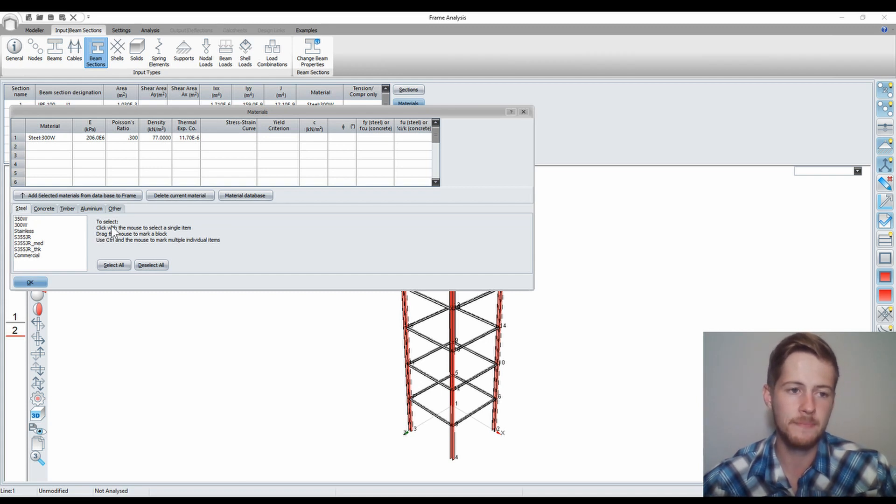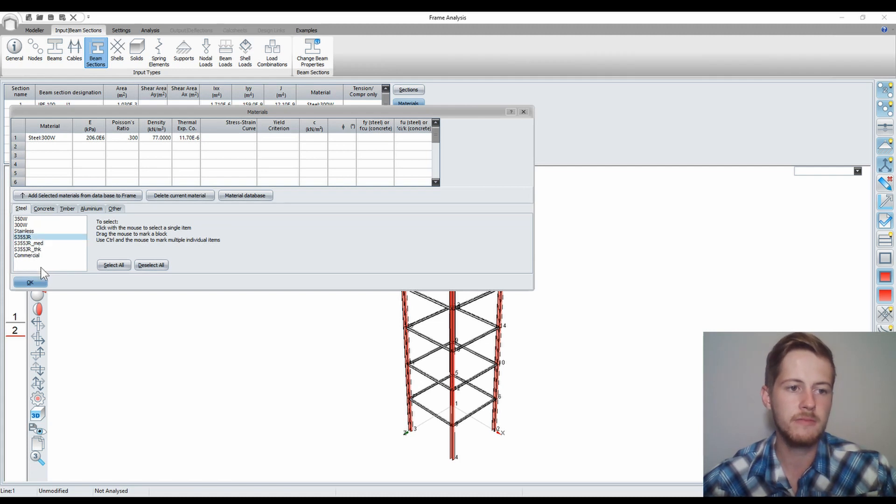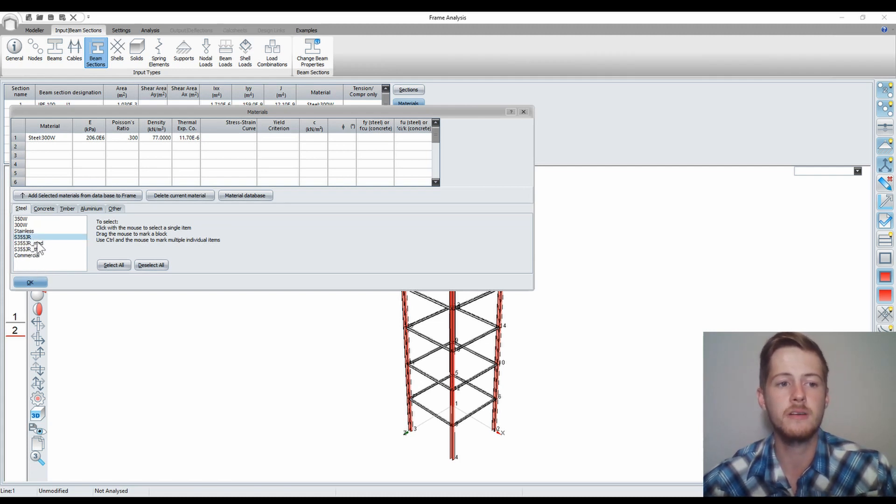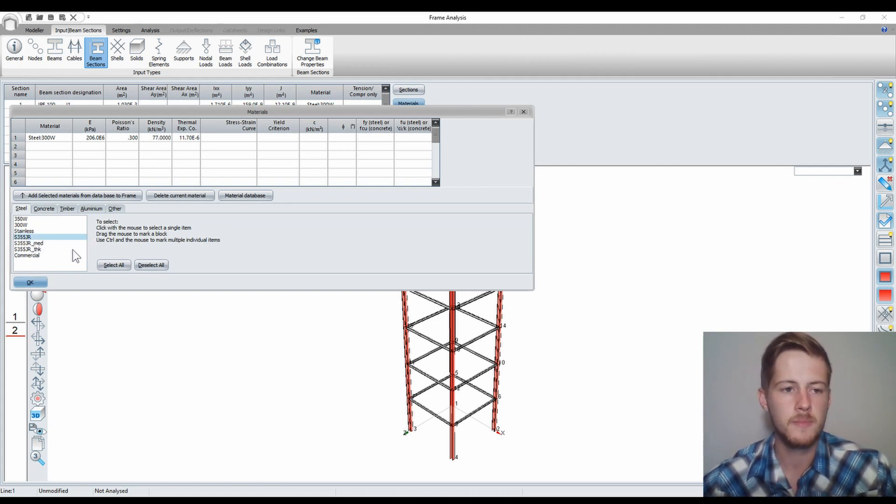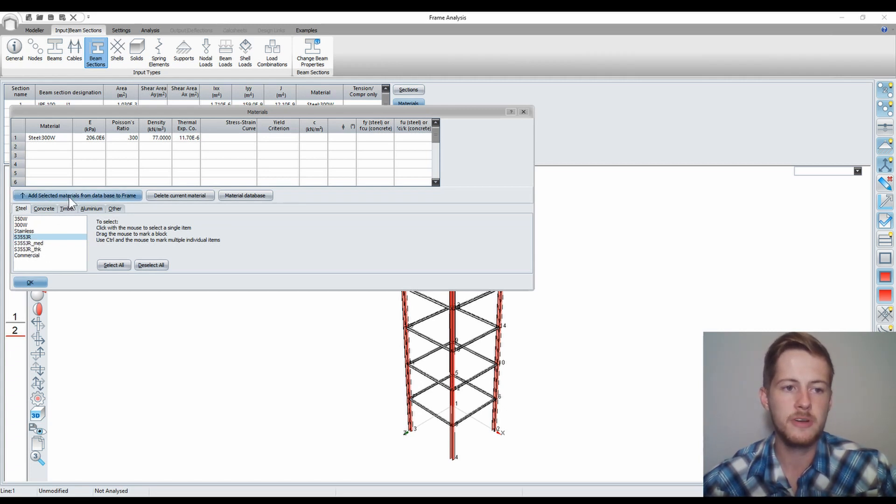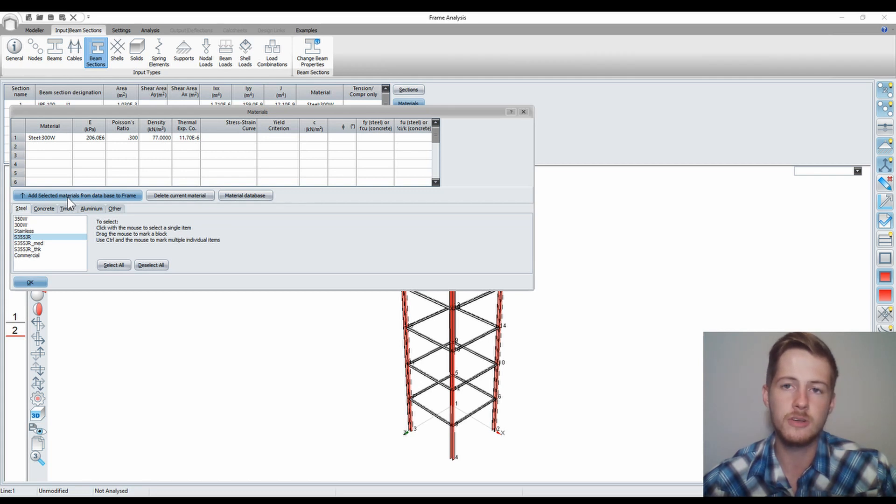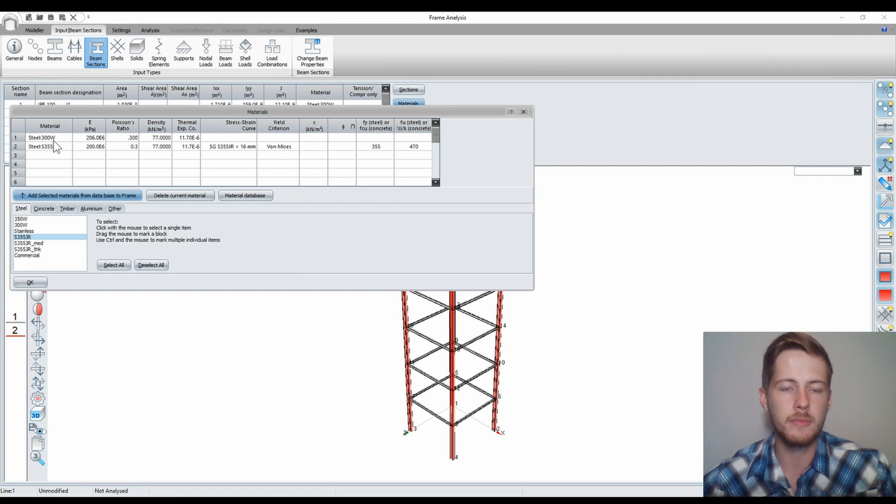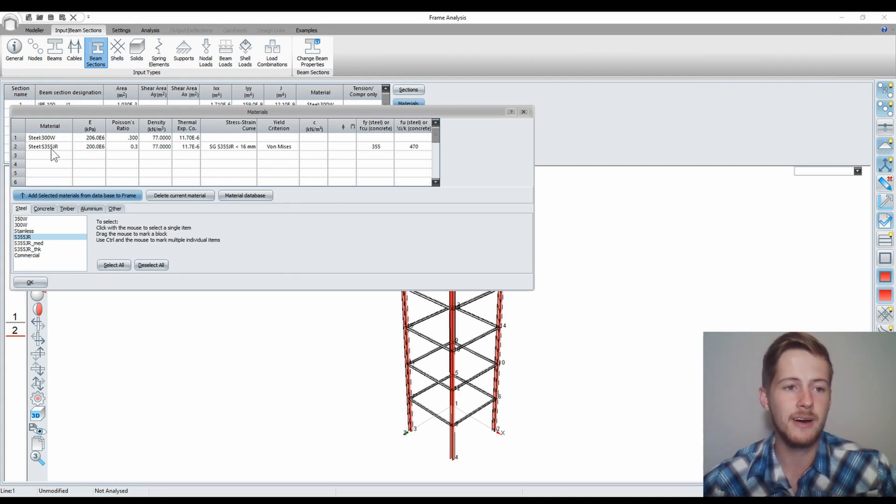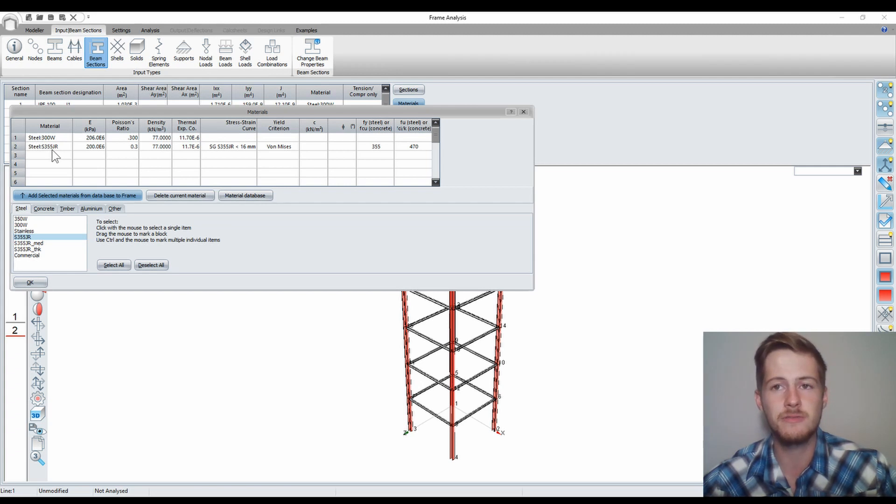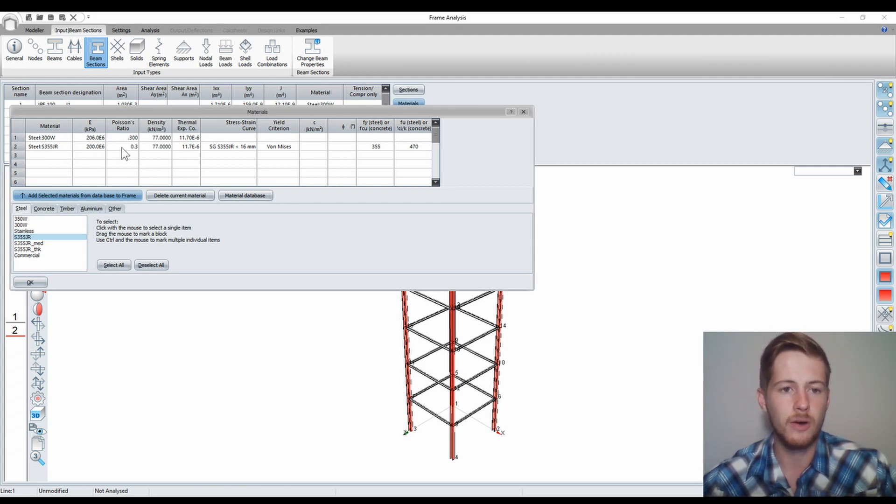I'll select it and then I'll press this button to add material to the database. Now you see I only had steel 300W before. Now I have steel S355 JR with all its properties.